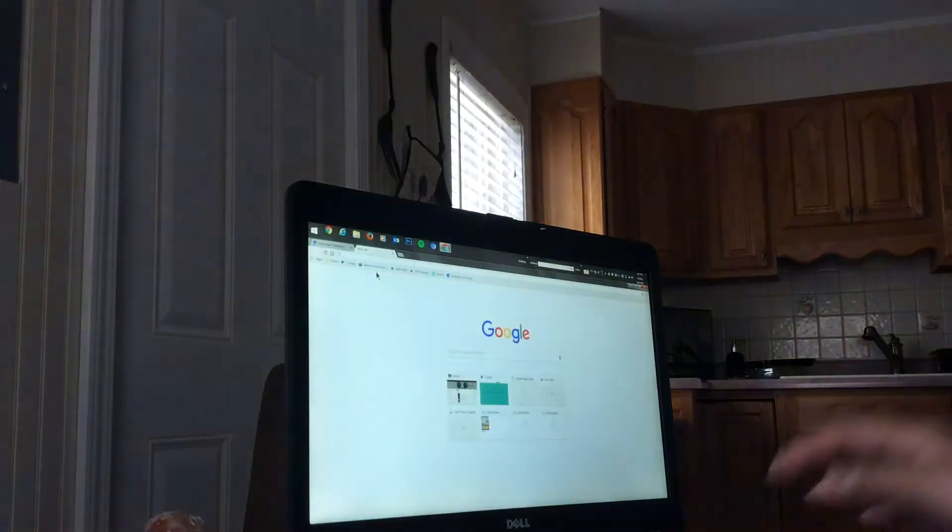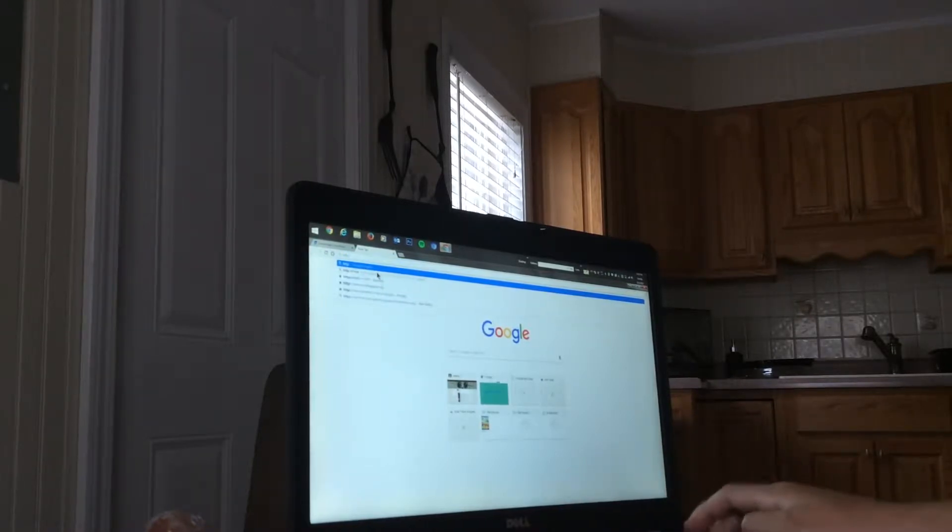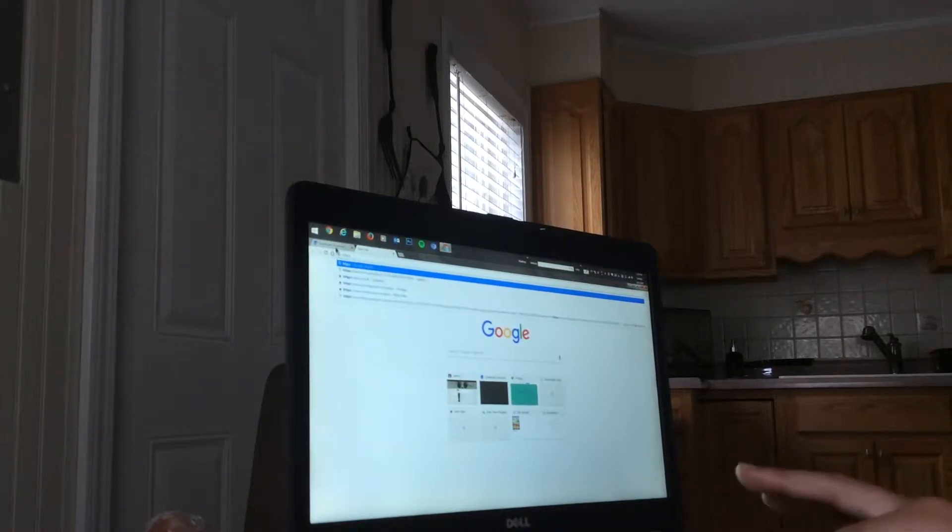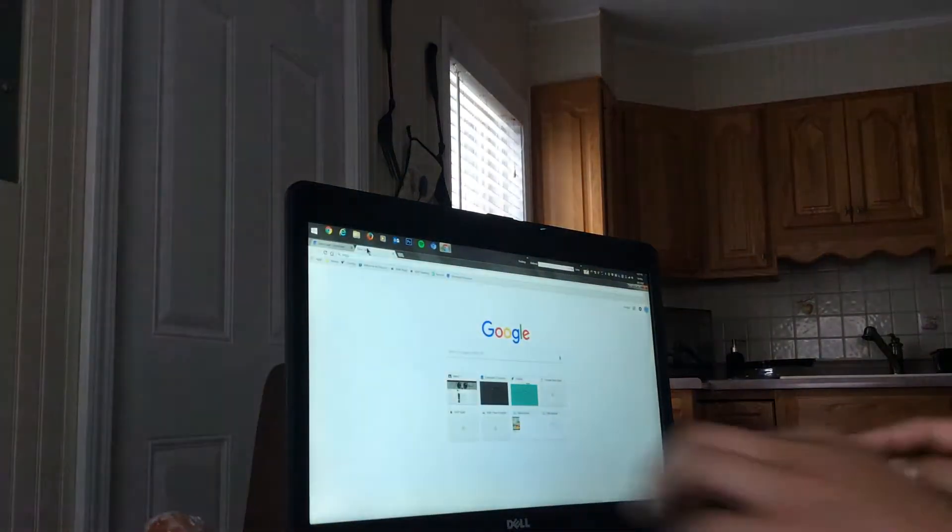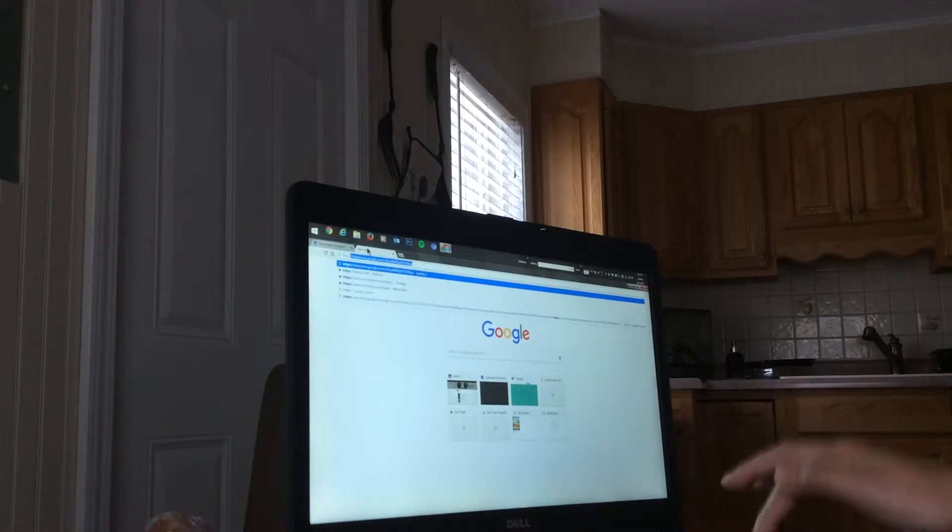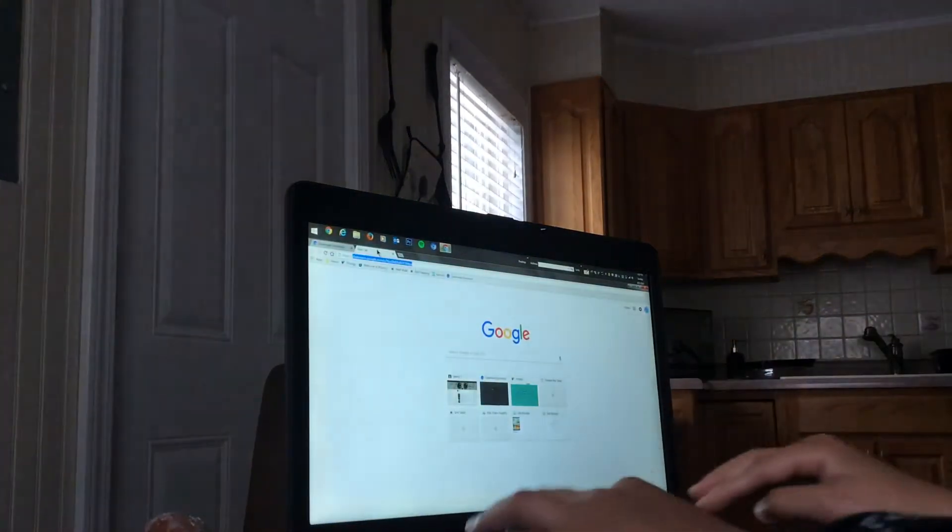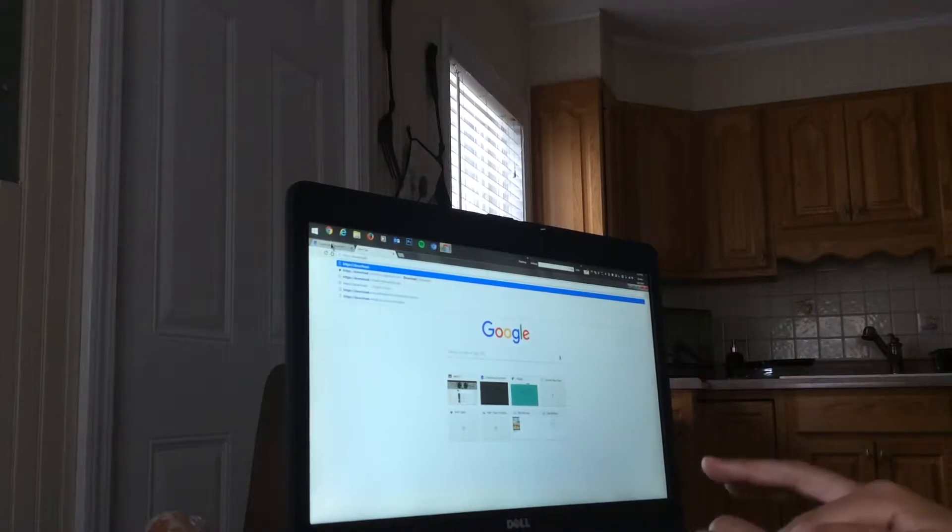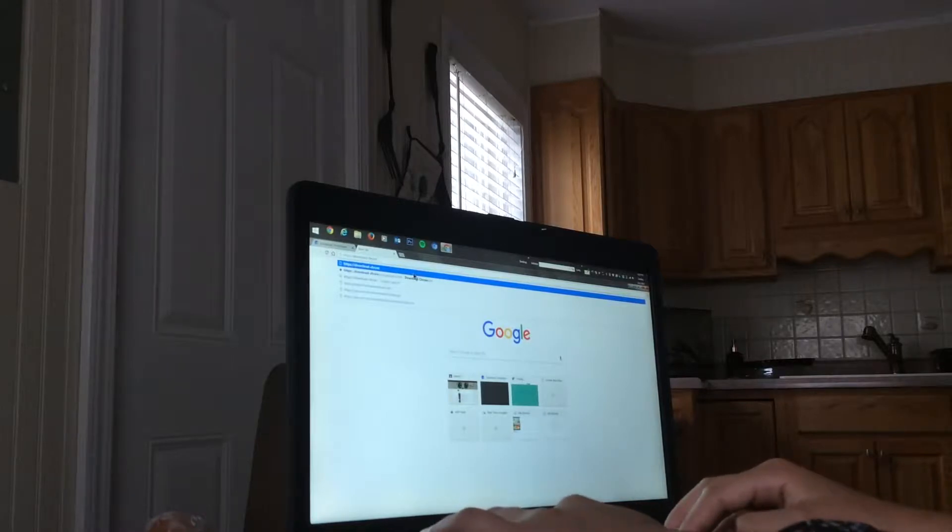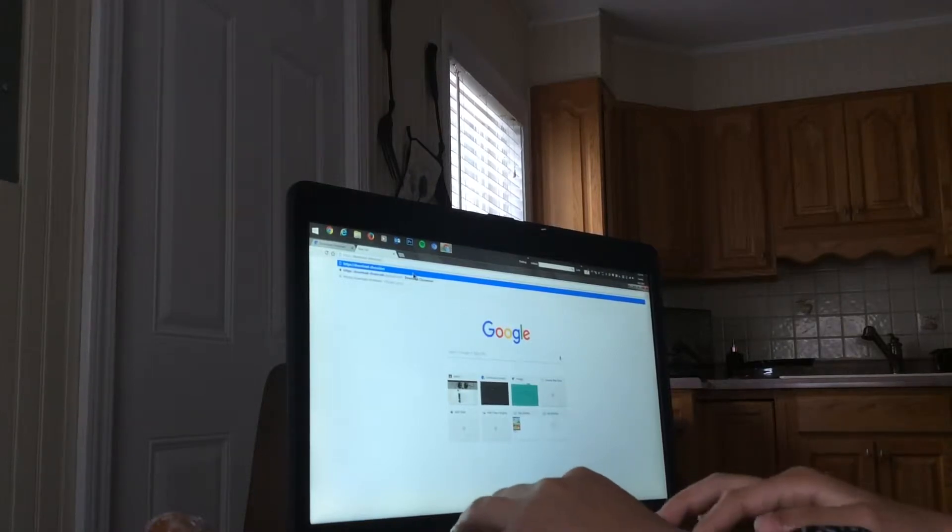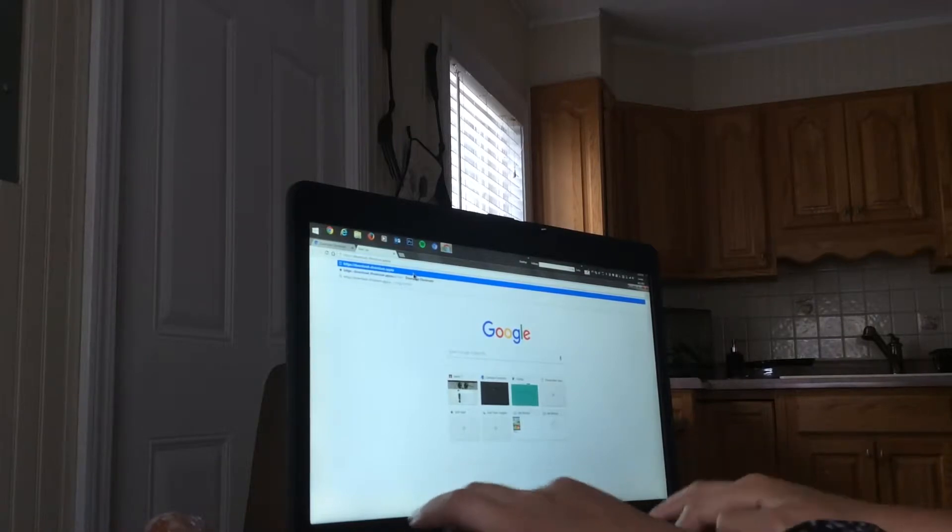Type in HTTPS, whatever the heck this is, with the two dots, slash slash slash. You type in this exactly: download-chromium. It's no E, just I, so it's chromium.appspot.com.